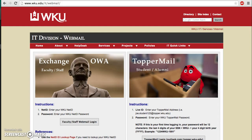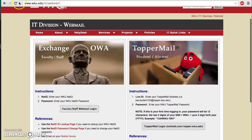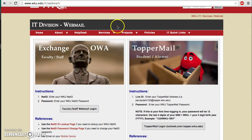The first place you need to get to is this login screen: WKU.edu/IT/webmail. You can only find your Schoology ID and password on this email, your Toppermail email.